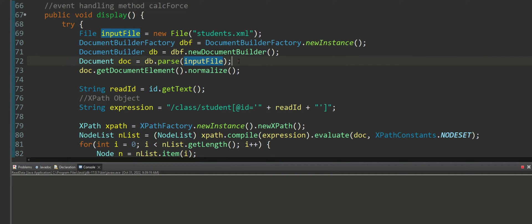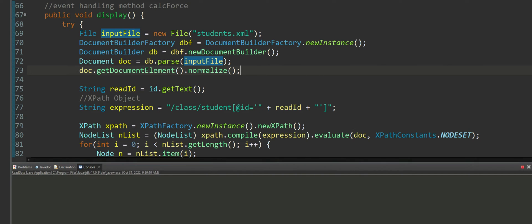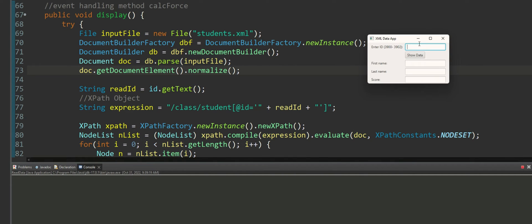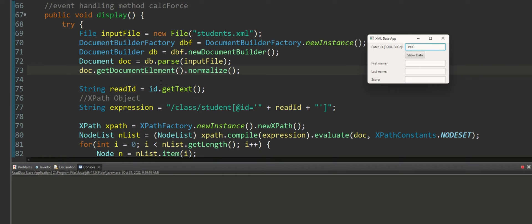Then I'm creating a document object and I'm parsing the XML document using the document builder and then I'm normalizing it so that it is readable by Java. Next what I need to do is I need to grab my input from the text box into the display method.